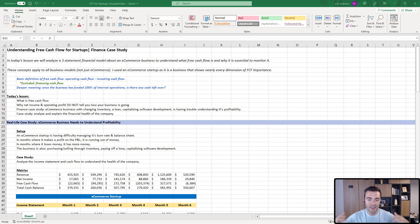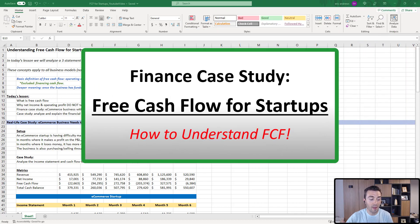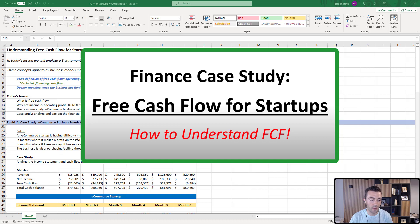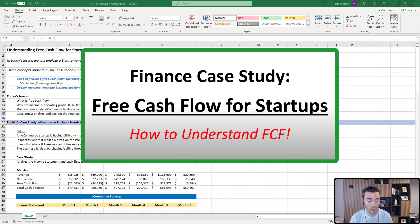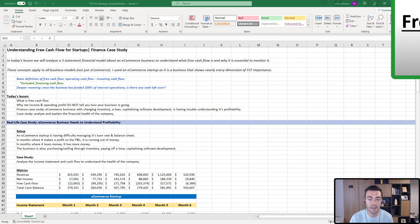Hey everyone, Eric here. In this video, I'm going to turn you into an expert in understanding free cash flow for startups through a finance case study. The reason I created this video is because net income is often very misleading when it comes to understanding the health of a startup, and free cash flow almost always clarifies what's really going on. Let's get started.